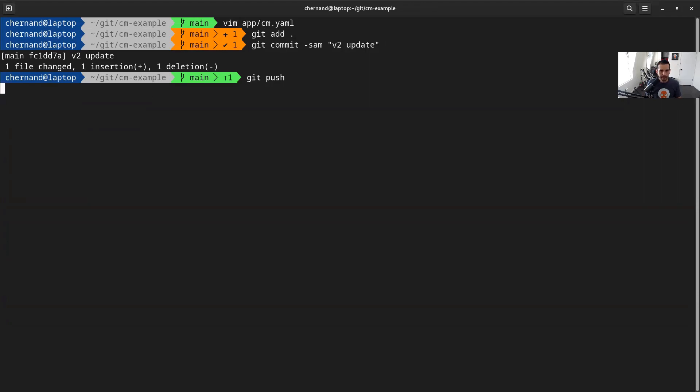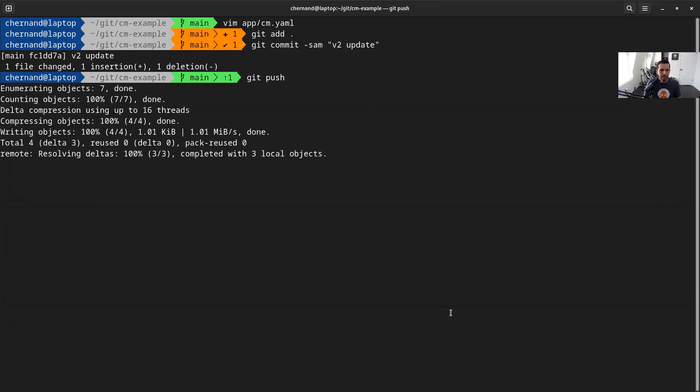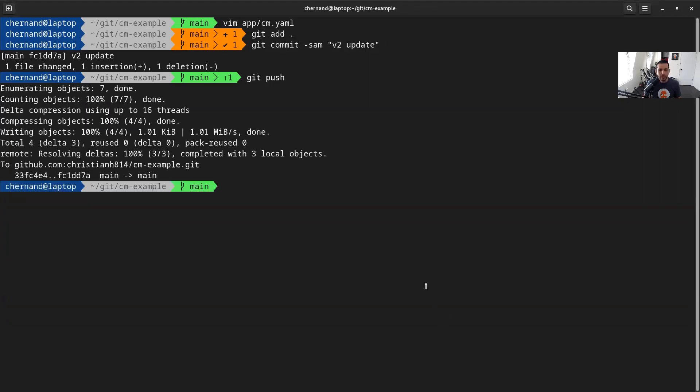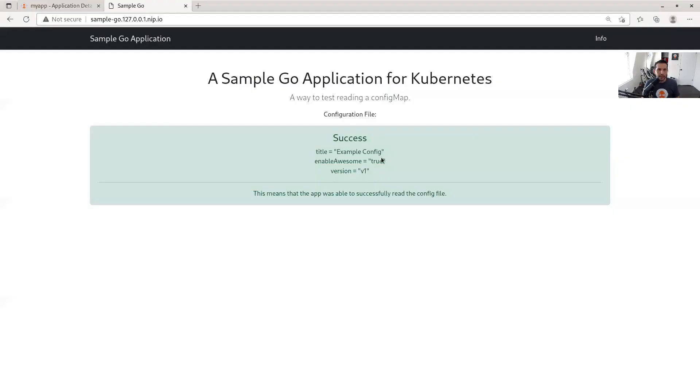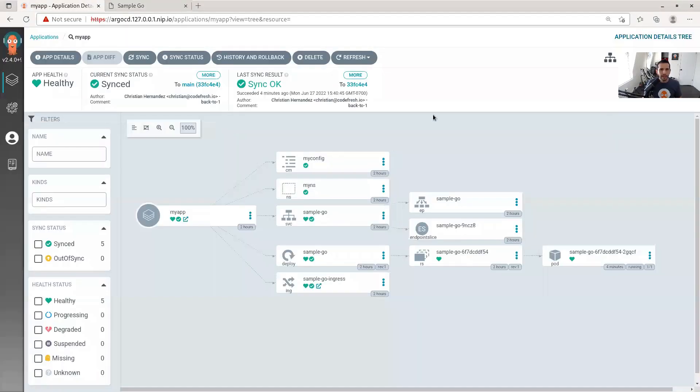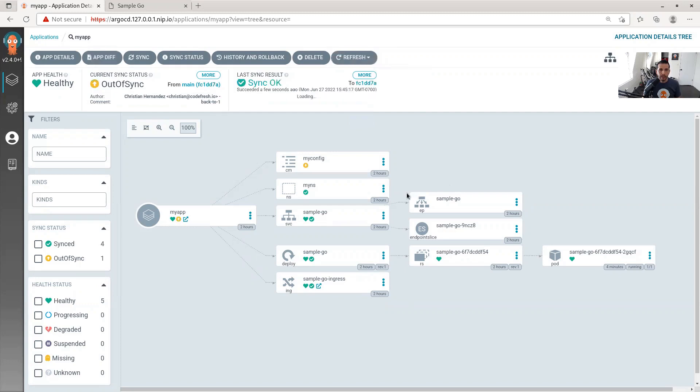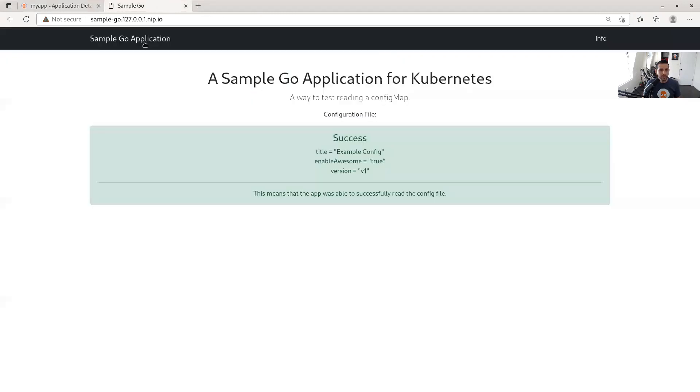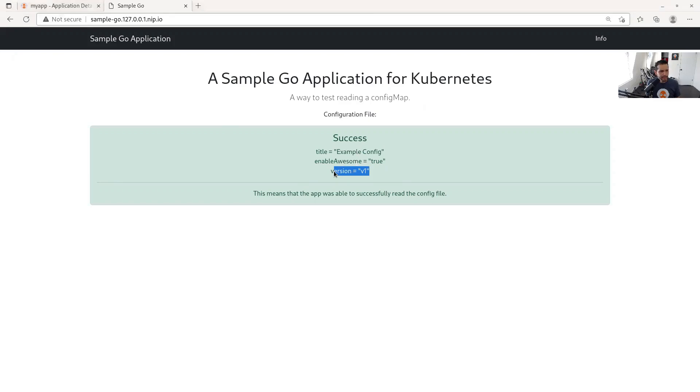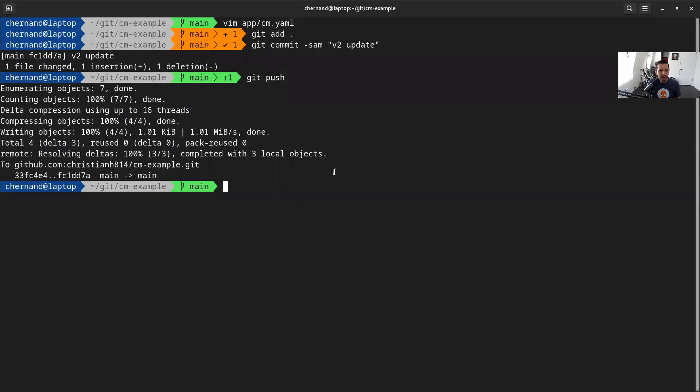Now that it's up there, let's force a sync here for Argo CD. Usually Argo CD runs every three minutes, but for this demo we're going to hard refresh it right now. As you can see, my config changed. And when we sync here, wait a minute, we sync this, but it still says version one.